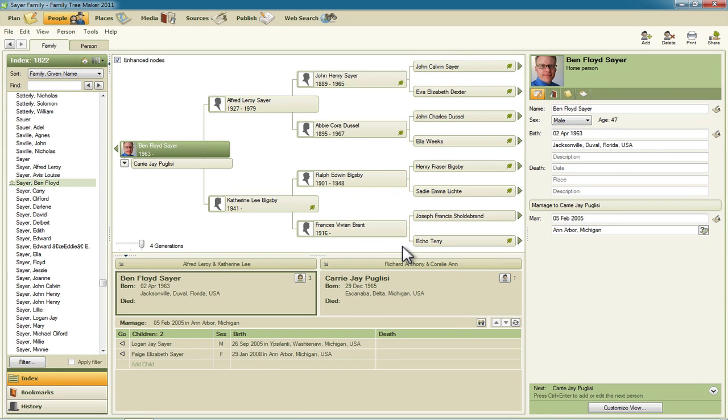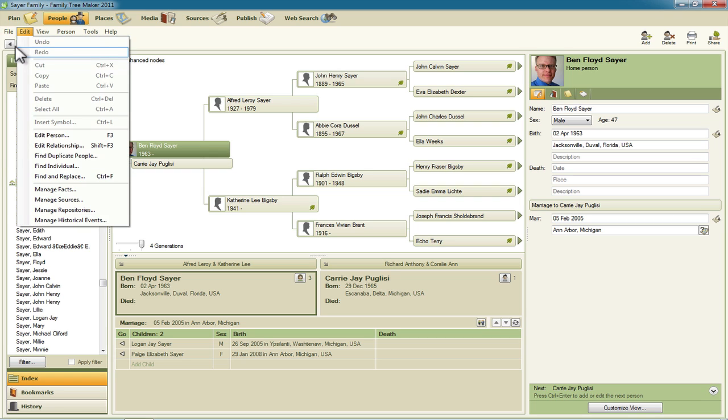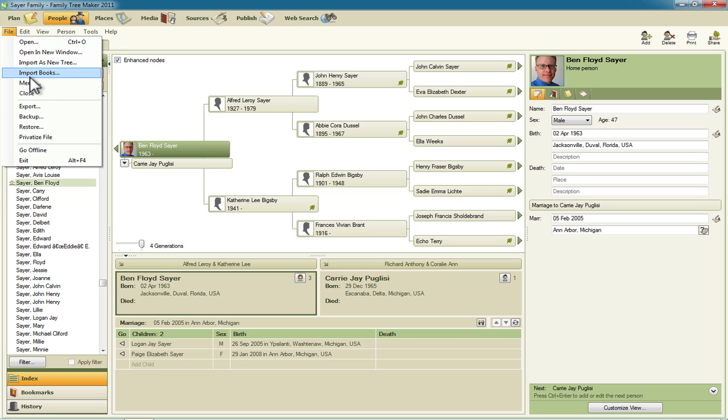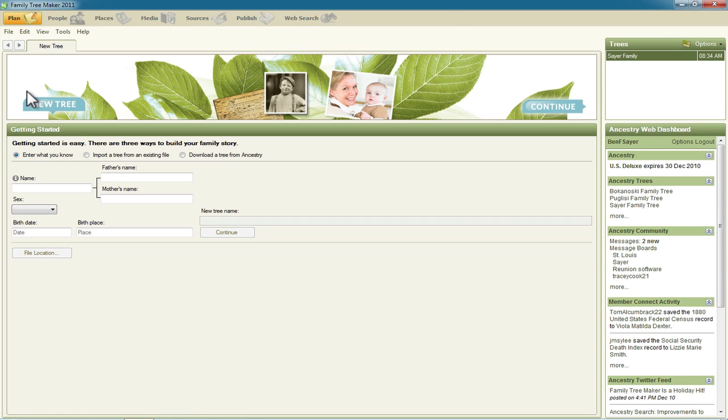And just to prevent confusion I'm going to close this existing family file. So click on File and then Close.